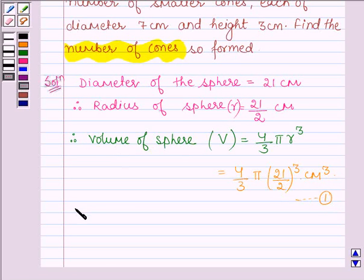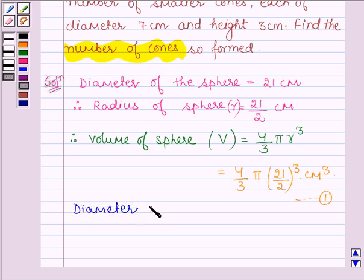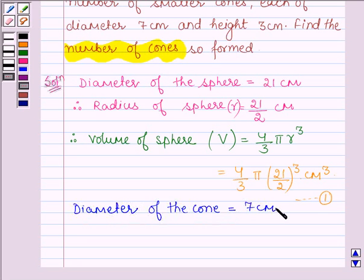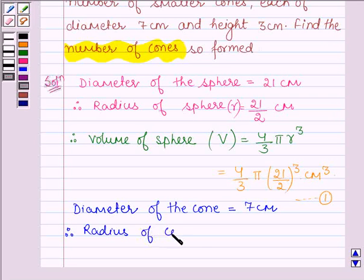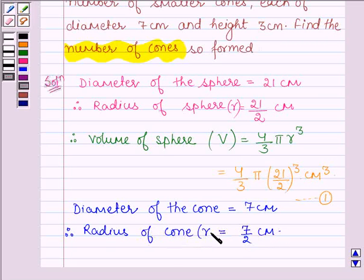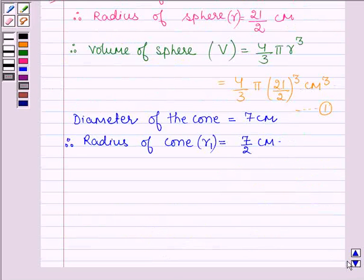Also, we are given that the diameter of the cone which is formed from the solid metallic sphere is equal to 7 cm. Therefore, the radius of the cone is equal to 7/2 cm, and let us denote it by r1. Also, we are given the height of the cone is 3 cm.